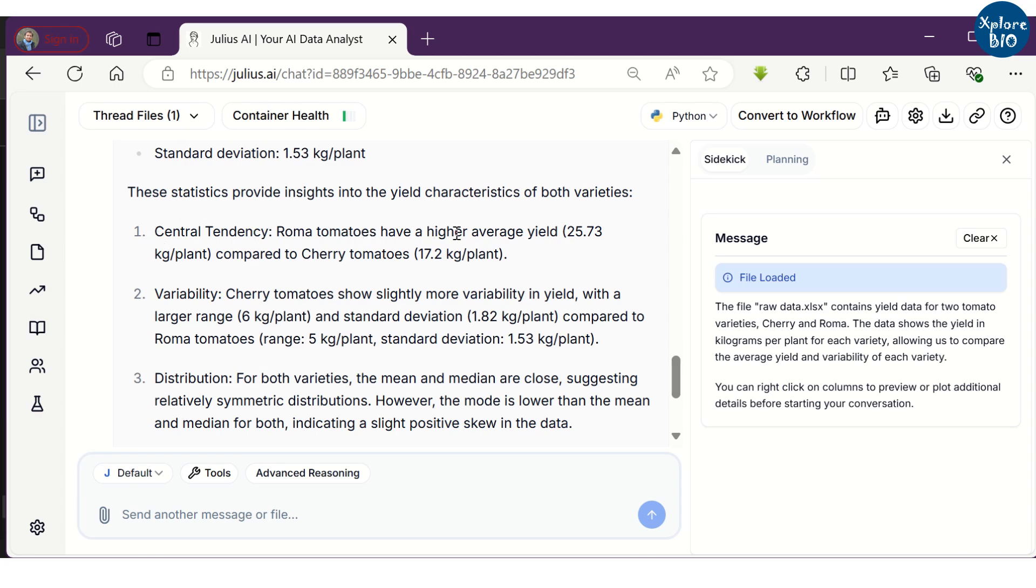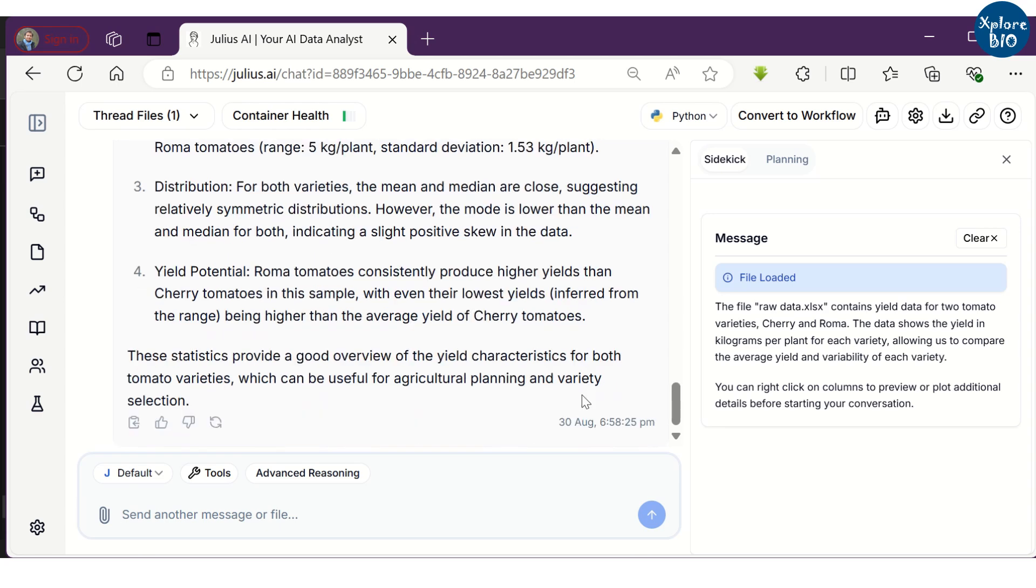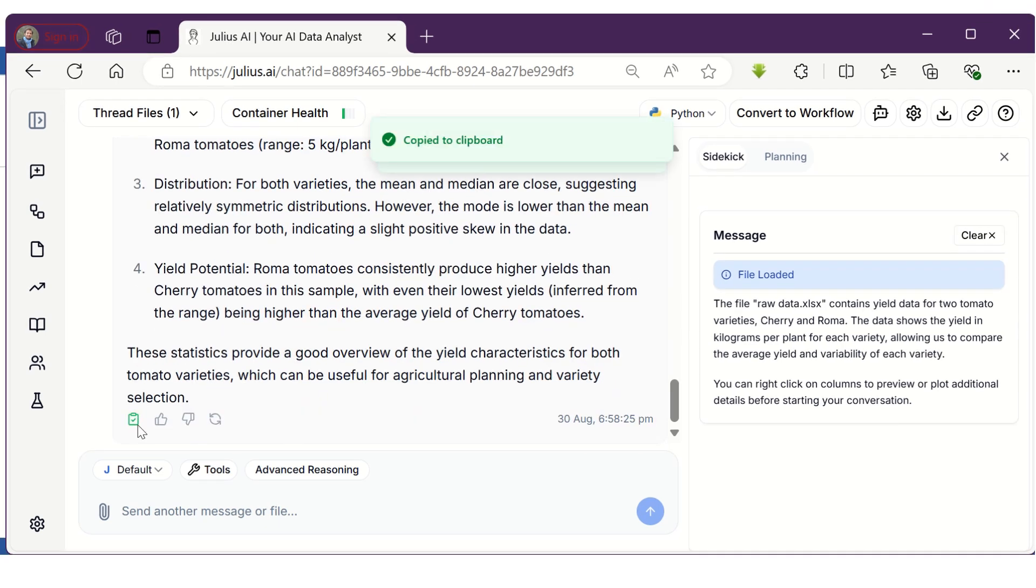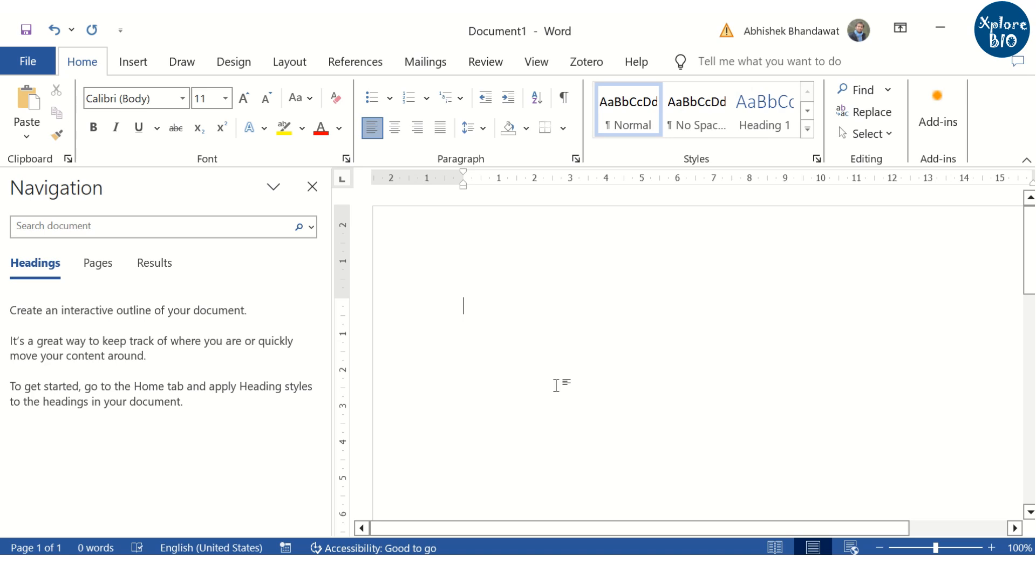The analysis suggests that Roma variety has higher average yield than Cherry tomatoes. Cherry tomatoes show higher variation in yield compared to Roma based on range and standard deviation. Analysis also shows that the data is slightly positively skewed.